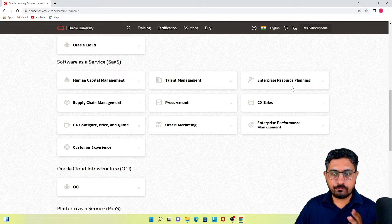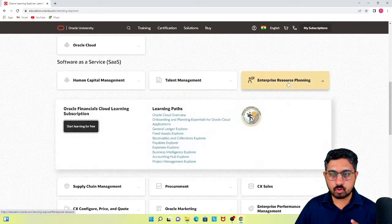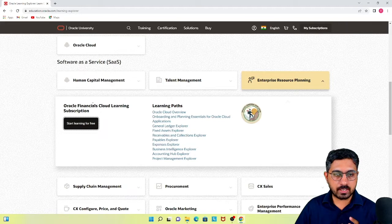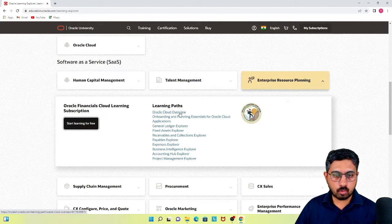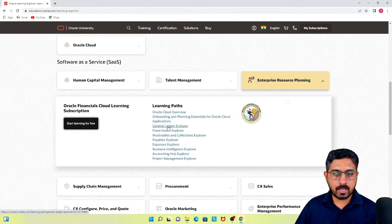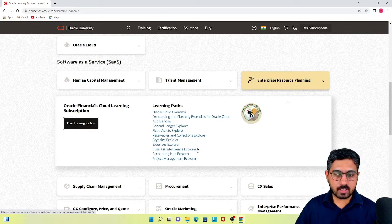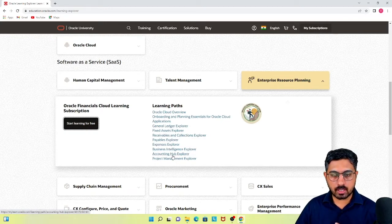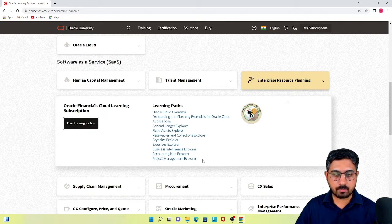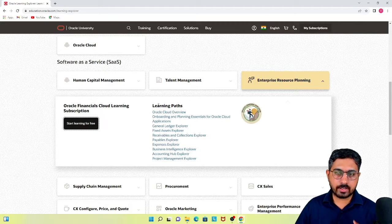Coming back, let us first explore the enterprise resource planning area. In this ERP area, you have all of these different learning paths available: Oracle Cloud overview, onboarding and planning essentials for Oracle Cloud applications, and all the financial modules like general ledger, fixed asset, receivables and collections, payables, expenses, and so forth. There are also reporting tools like business intelligence explorer, and specialized modules like accounting hub cloud service and project management — all under ERP as per Oracle's terminology.